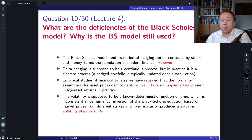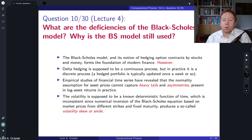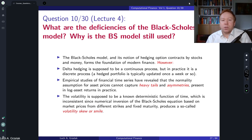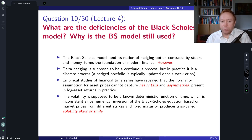We also know that the trivial assumptions about constant interest rates are not realistic. Of course, in terms of pricing options, interest rates are not so crucial — options are primarily driven by volatility, so the volatility effect is the key element.